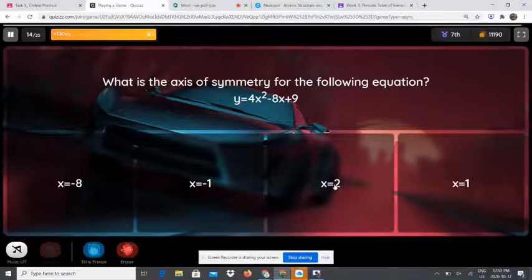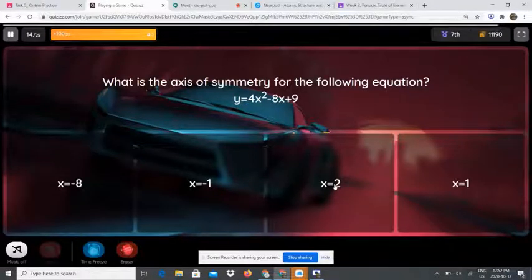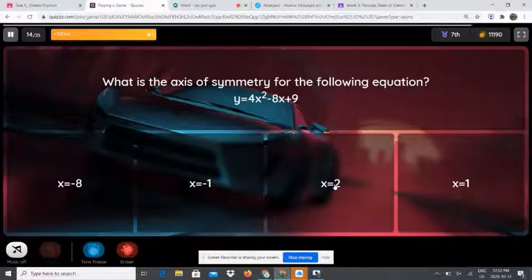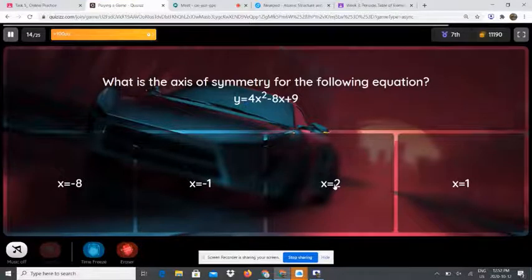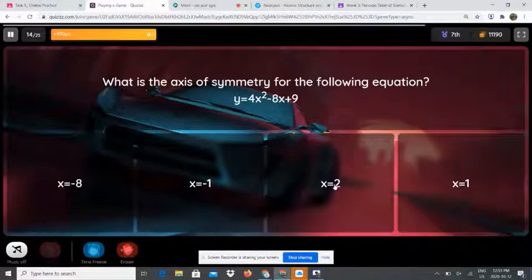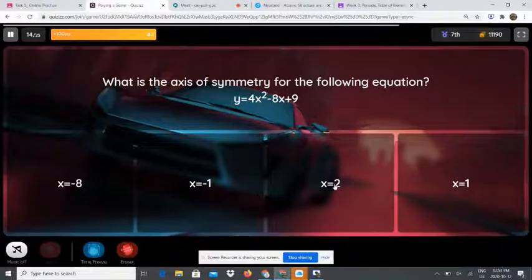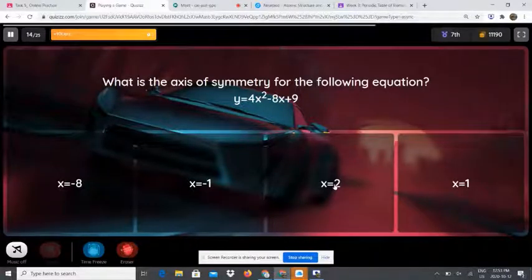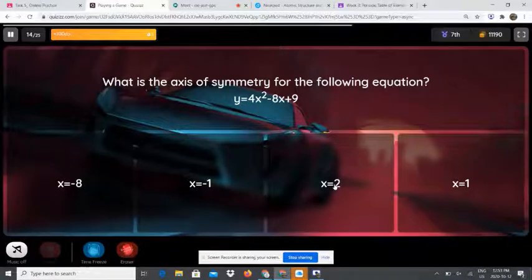What is the vertex for the following equation: y equals 4x squared minus 8x plus 9? Write it down, then find a and b: a is 4 and b is negative 8. Use x equals negative b over 2a. Replace b with negative 8 and a with 4. So x equals negative bracket negative 8 over 2 bracket 4. Negative and negative is positive, so positive 8 over 2 times 4, which is 8. So 8 over 8 equals 1. x equals 1.